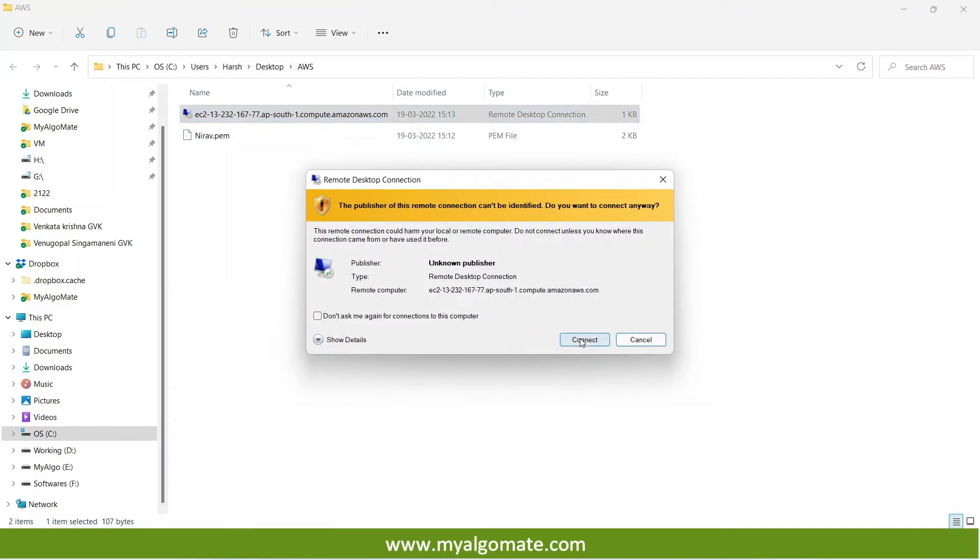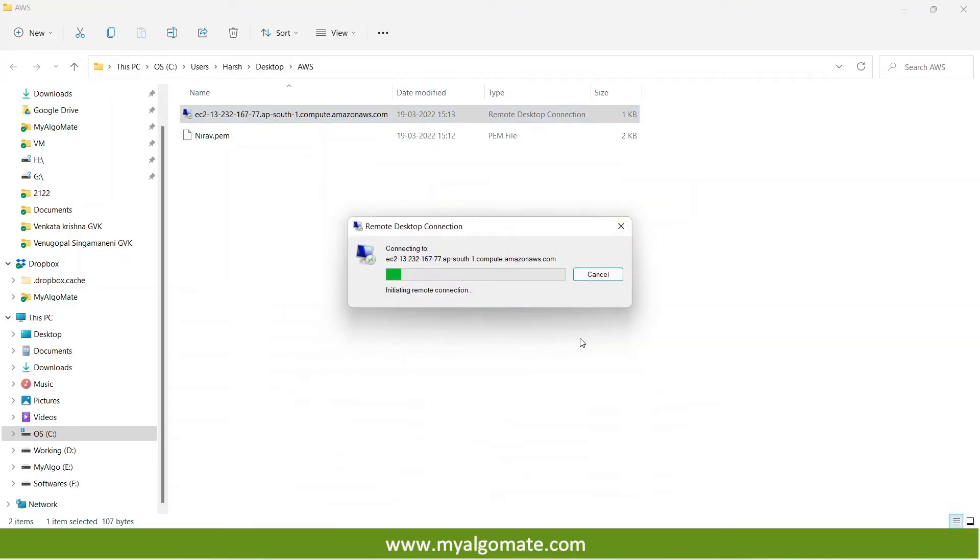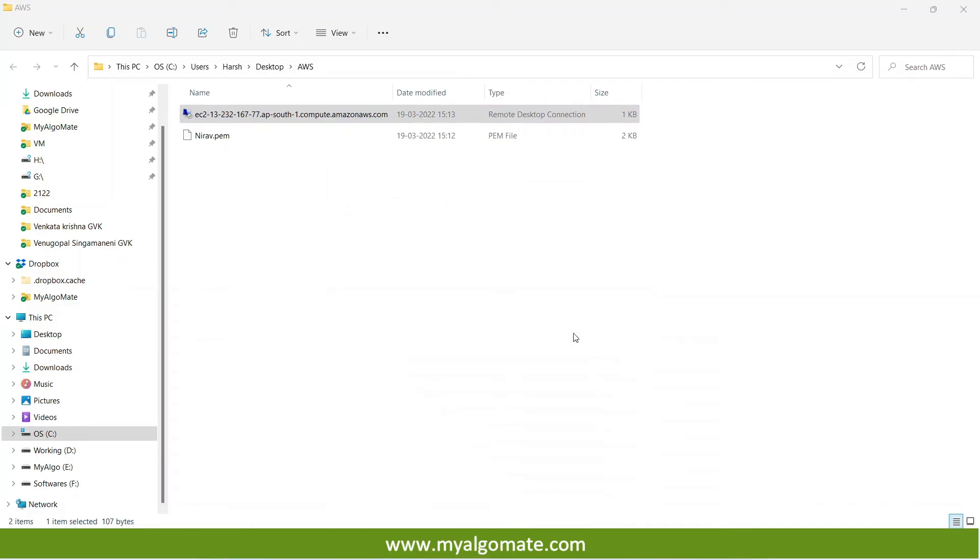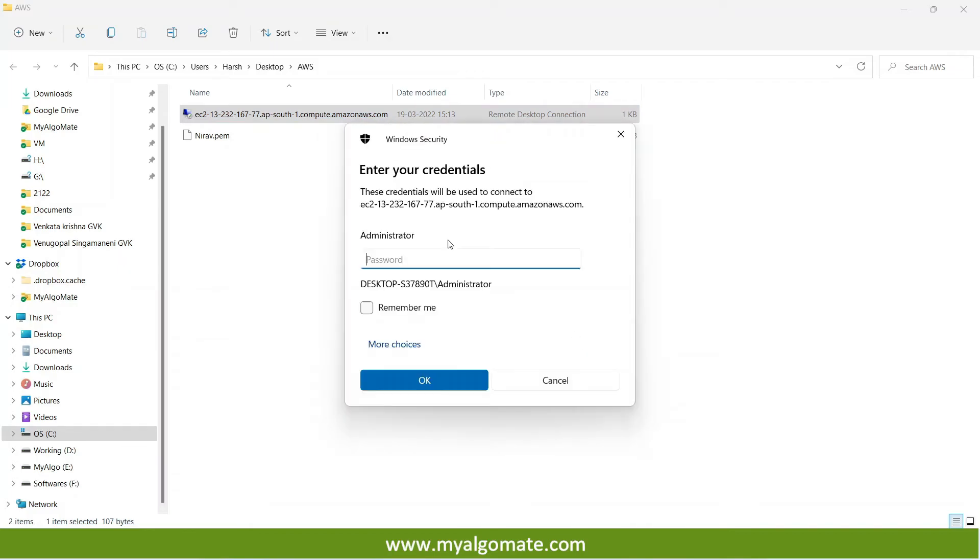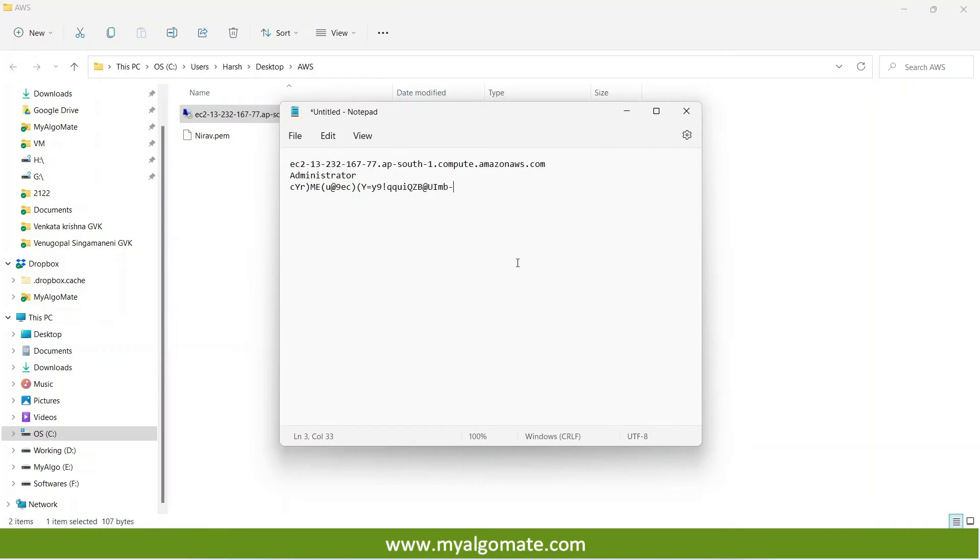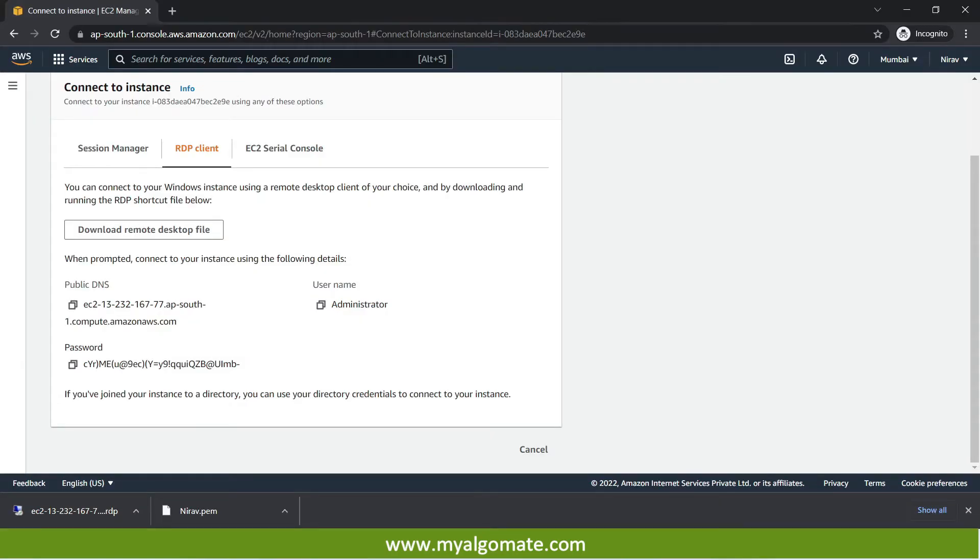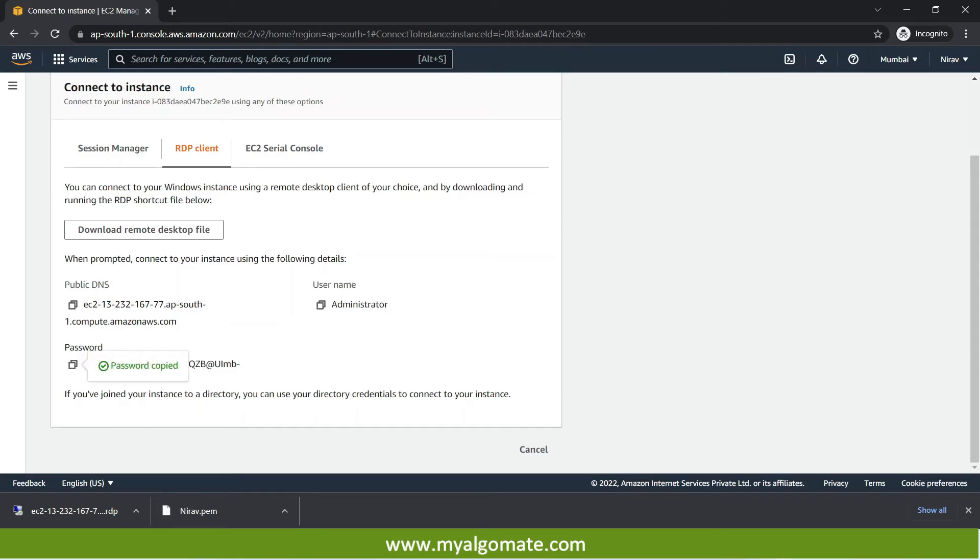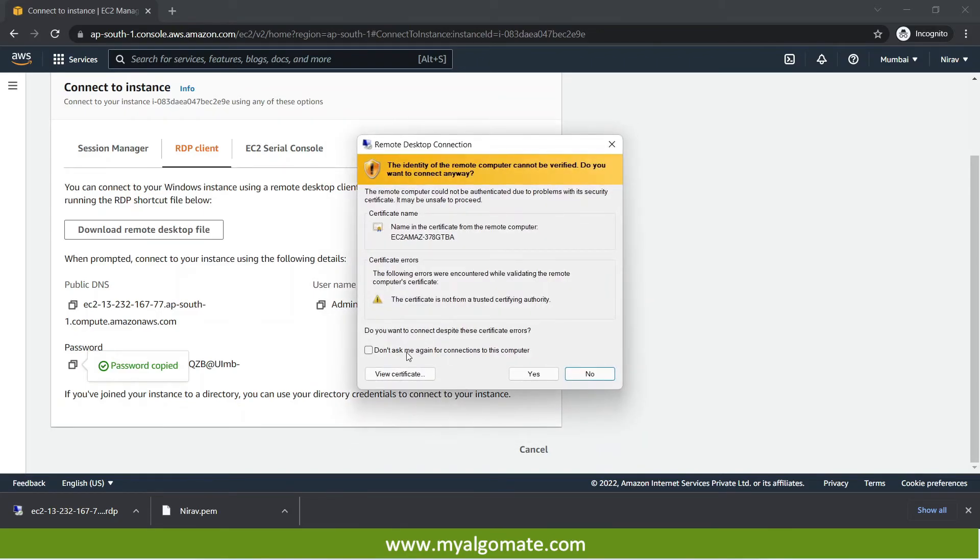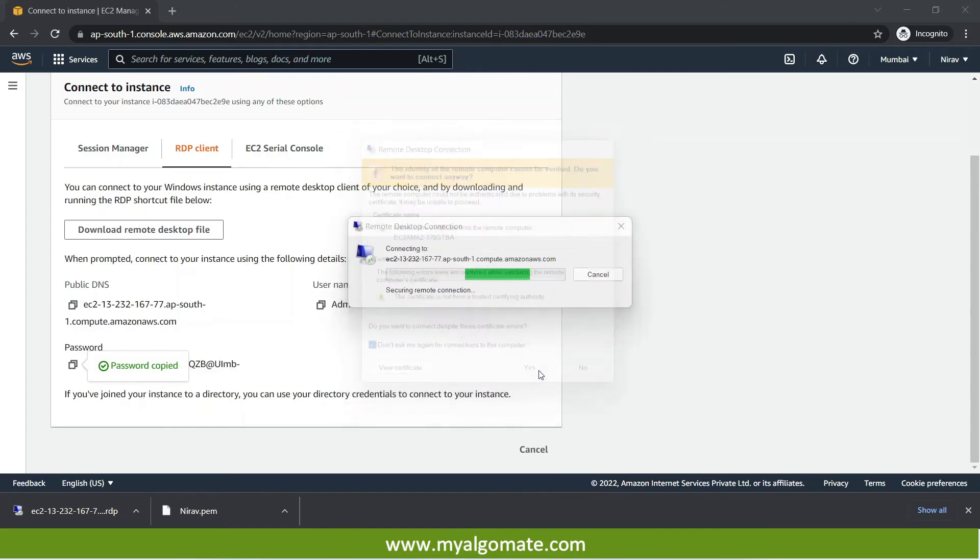I will press the connect button. It will ask me for the password. User administrator is already selected. I will copy the password which I have saved it from the AWS. I have already saved in the notepad file. Or I can get it from this page also. I will copy this. And I will paste it over here. You can select the remember me option. So that every time you don't need to enter this password again and again. You can just select don't ask me again and press yes.